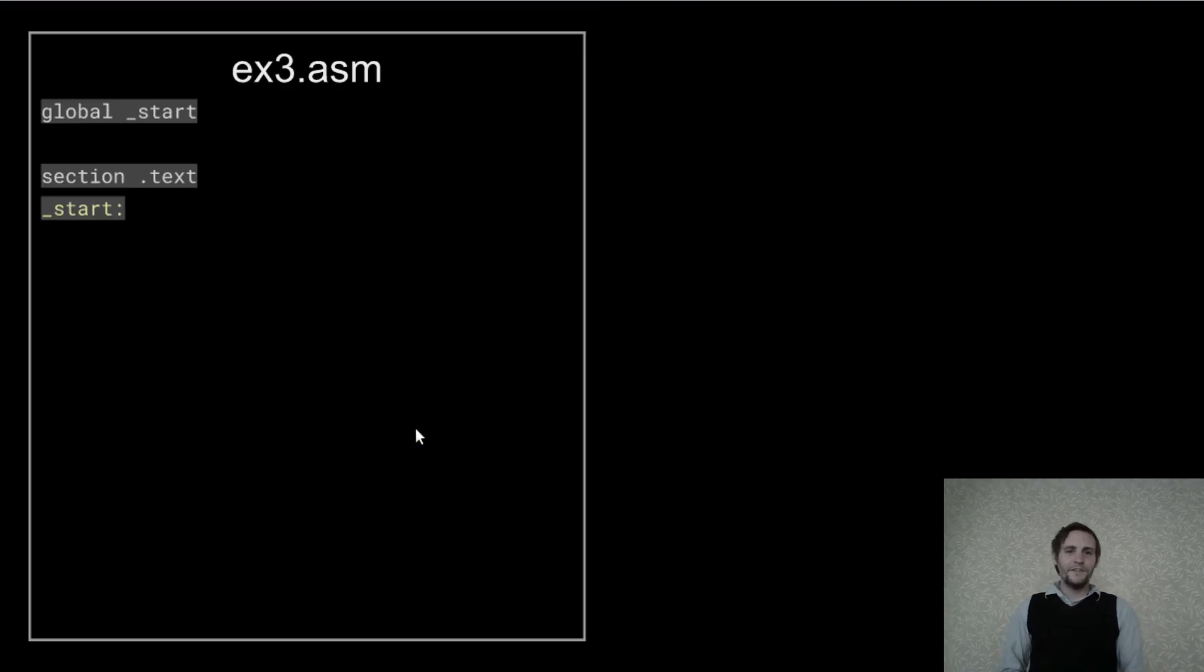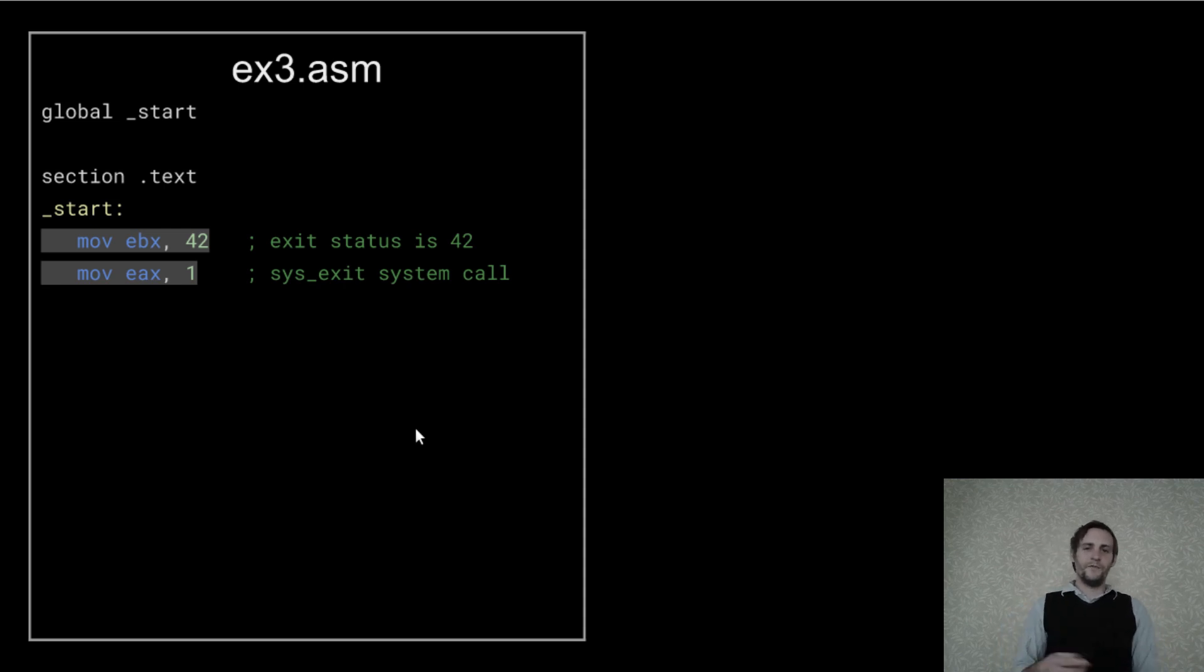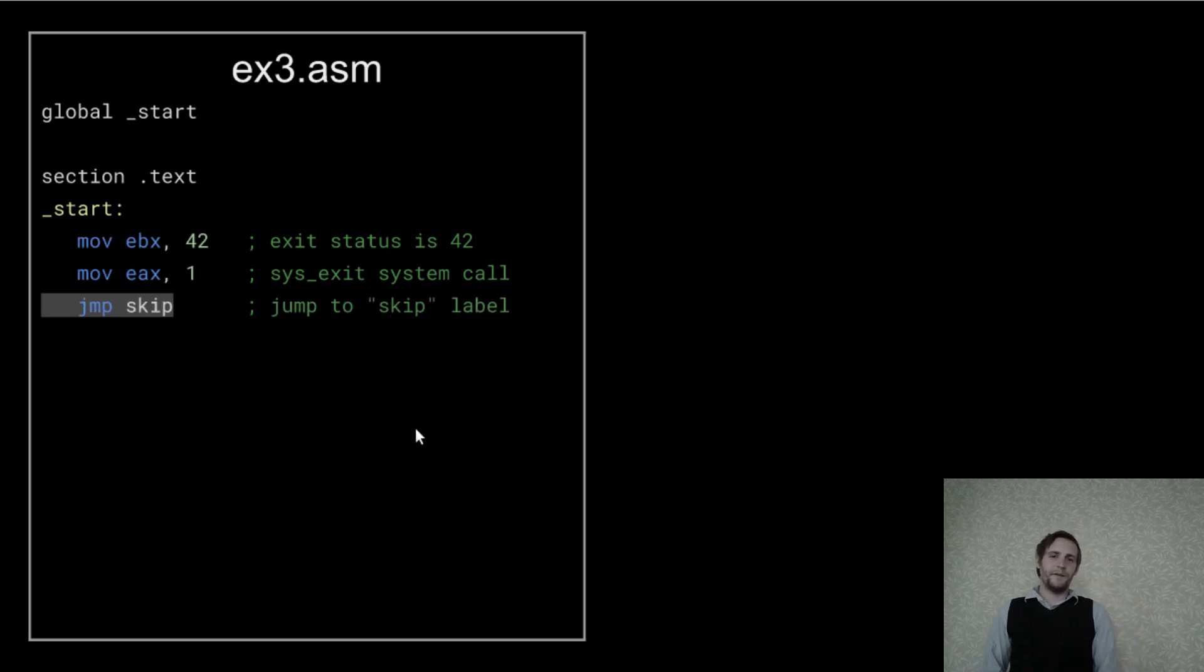First, we'll do the usual setup and define an entry point. Then we'll move 42 into EBX and 1 into EAX.